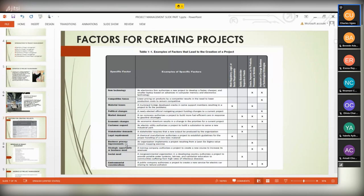Another trigger is strategic opportunity — companies are always looking for strategic moves and competitive advantage. Social need is also a factor: every company now wants to be noticed in the social world. If your company doesn't have a page on Facebook, LinkedIn, or Twitter, you've not started. Having a page means you need to promote your company — these are some of the many things that trigger projects in the IT industry.